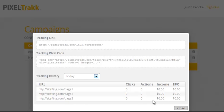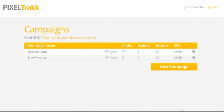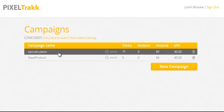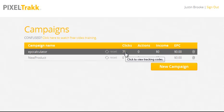Last but not least, you don't need to use our tracking pixels — you can use just the tracking links. Here's a campaign where I'm doing that. You'll notice that there's no actions, income, or EPC because I'm purely just tracking the downloads of a free thing I'm giving away on my blog.